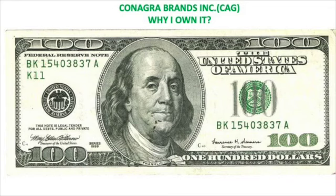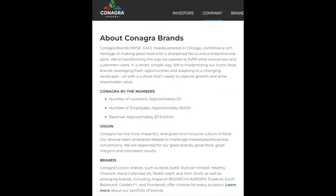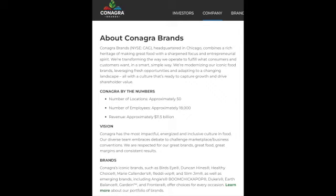Conagra Brands, ticker CAG, is a food manufacturer CPG company located in Chicago, Illinois. They have approximately 50 locations, 18,000 employees, and revenue of approximately $11.5 billion. They have a ton of brands that everyone is familiar with.